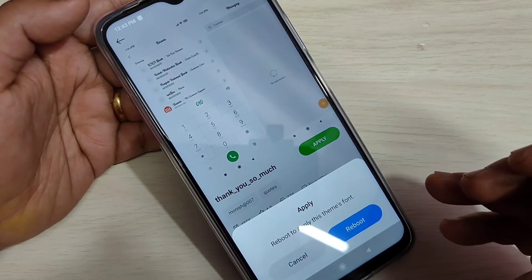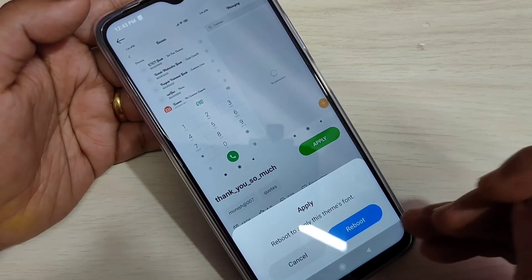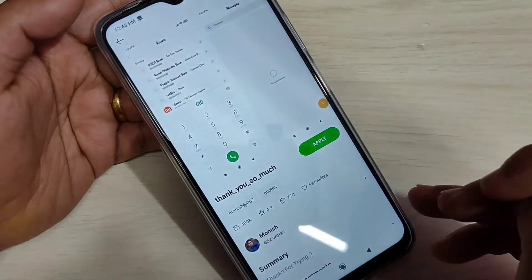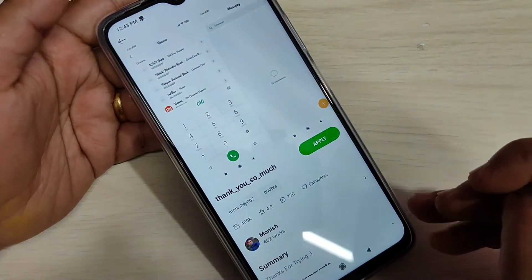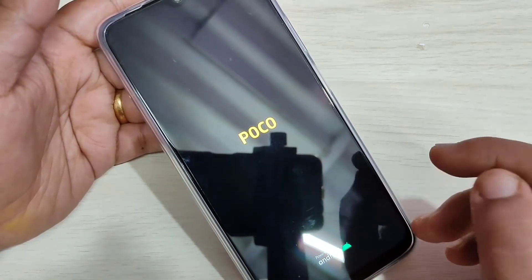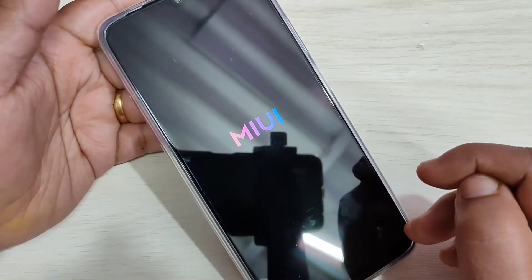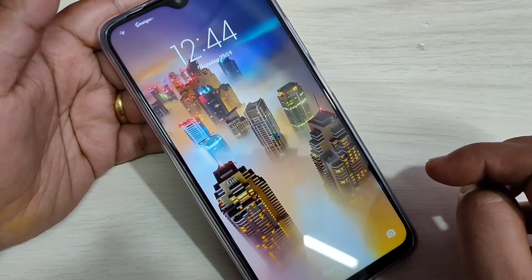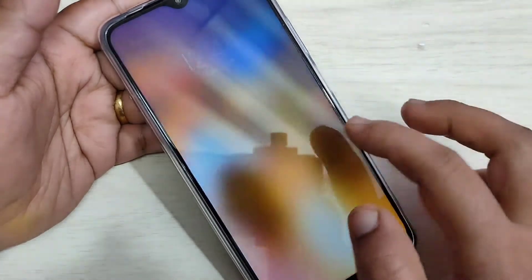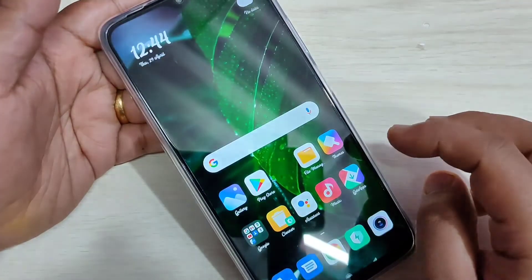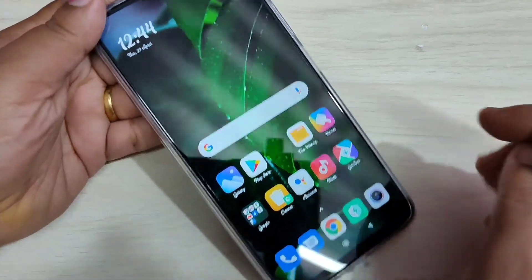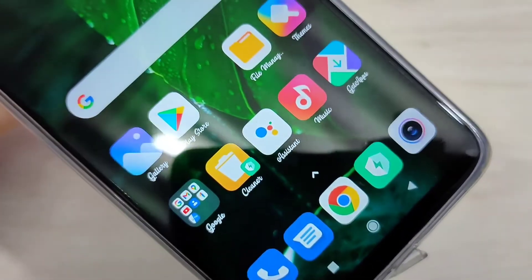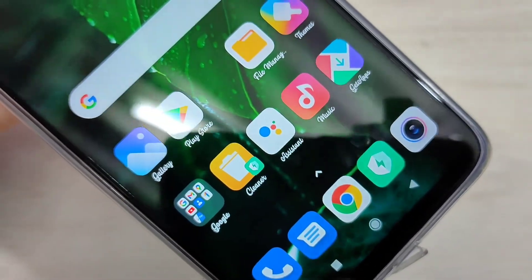To apply this font style to our device we need to reboot our system — for this tap on Reboot. The reboot is completed. Now you can see the font style is changed. Now unlock this one — you can see the app names, the font style is changed.